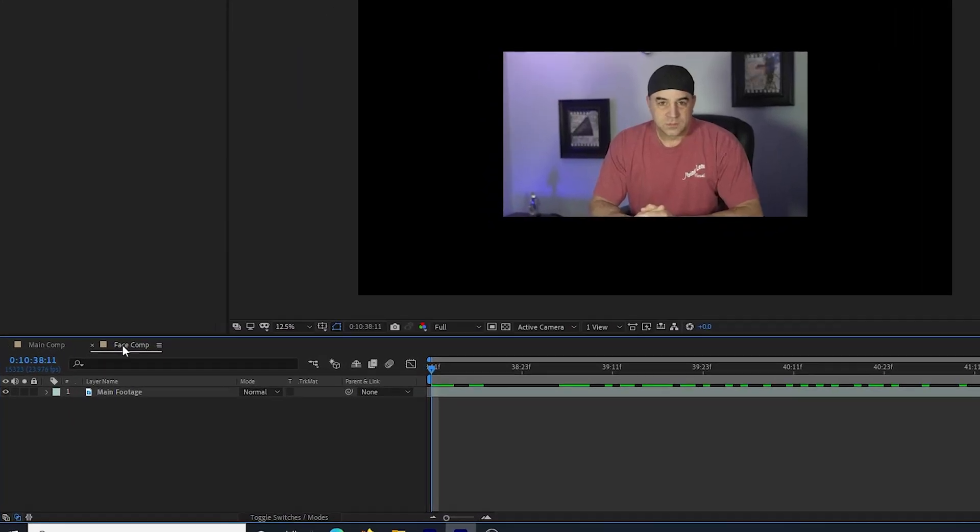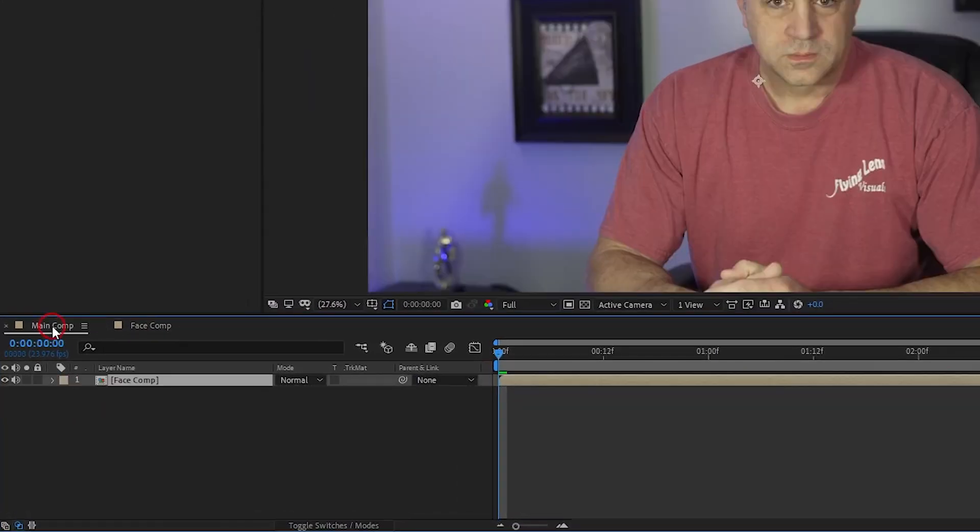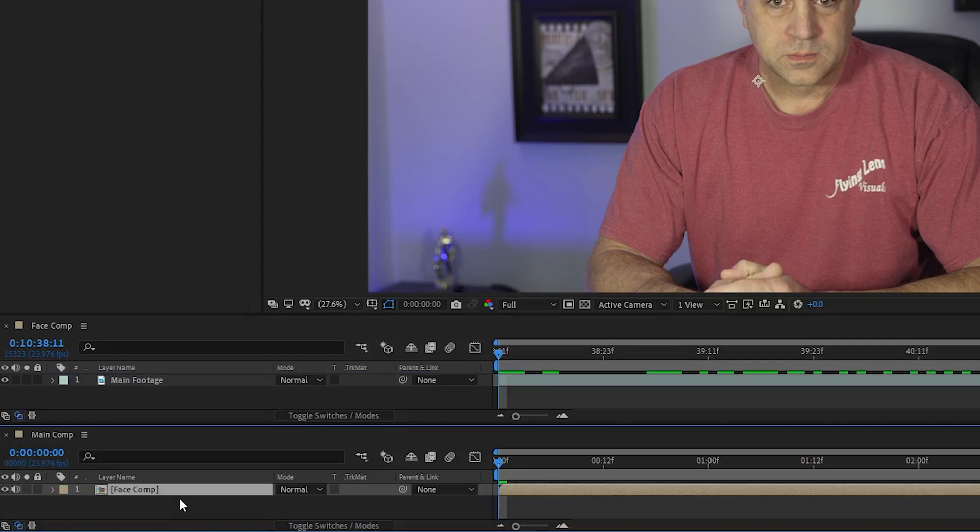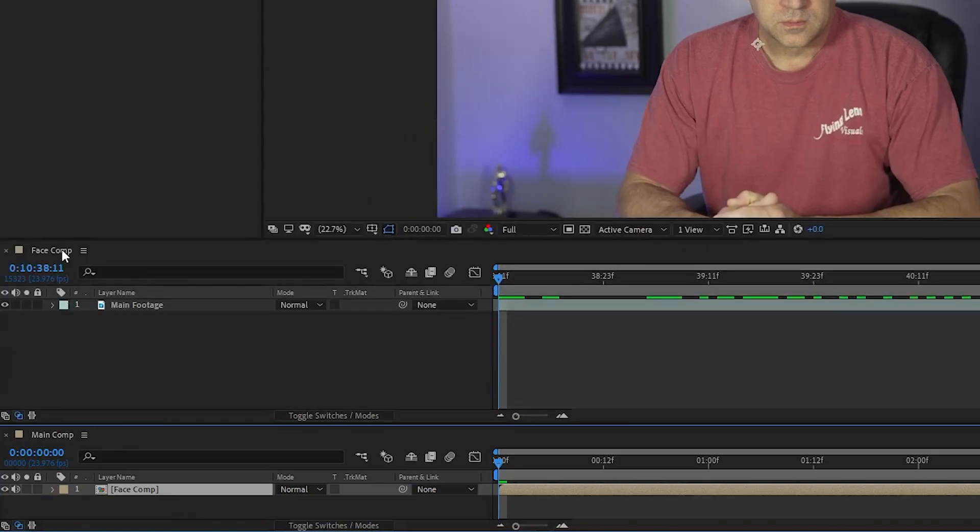I have these two compositions and what I need to do is drag the main comp down under the face comp and into this little area that lights up when I hover over it. Now my main comp is on the bottom and my face comp is on the top.